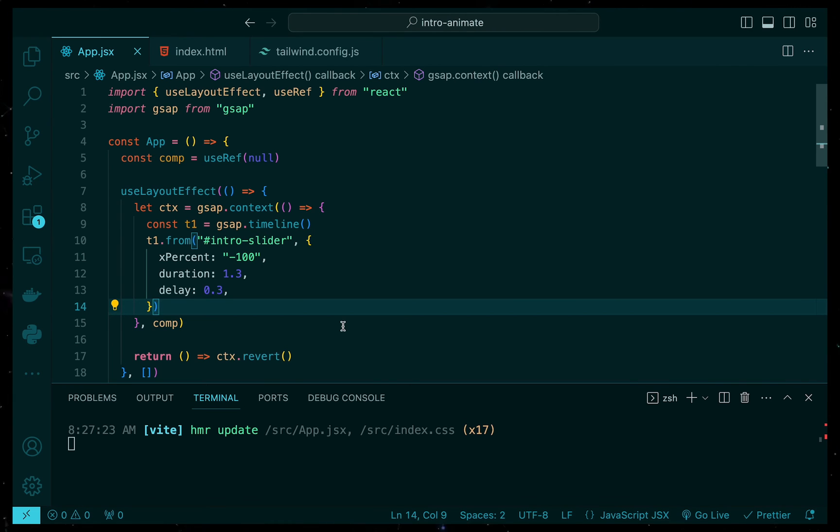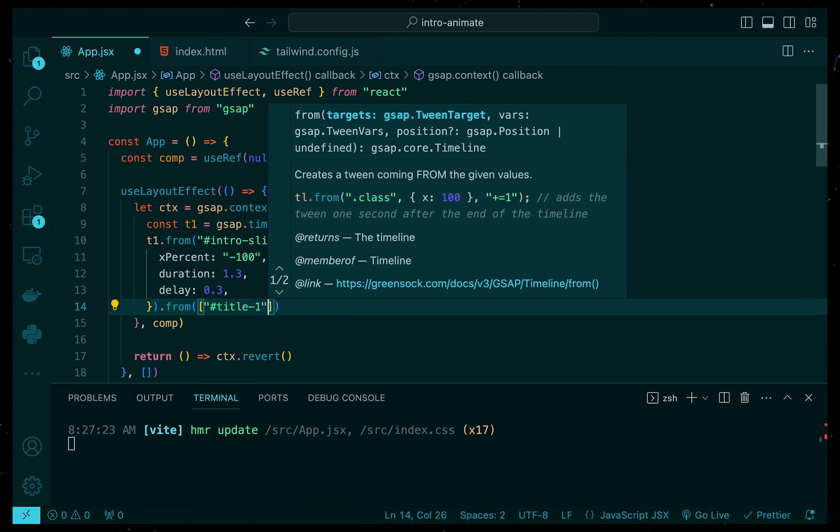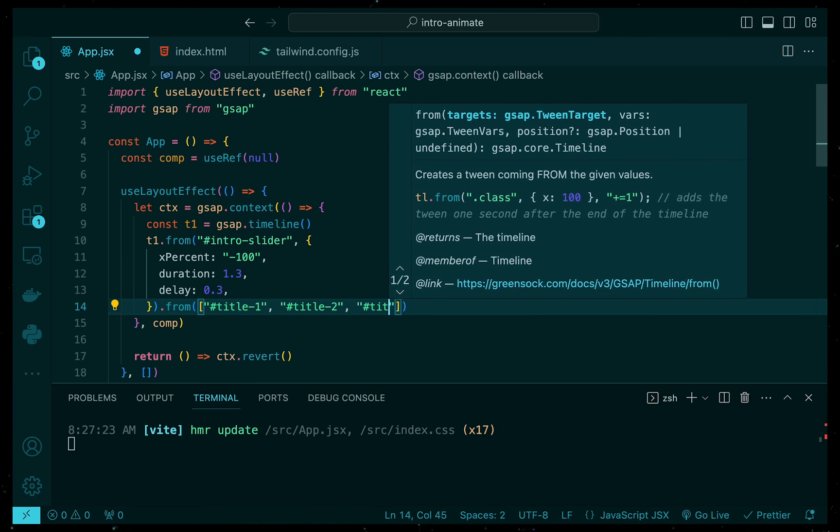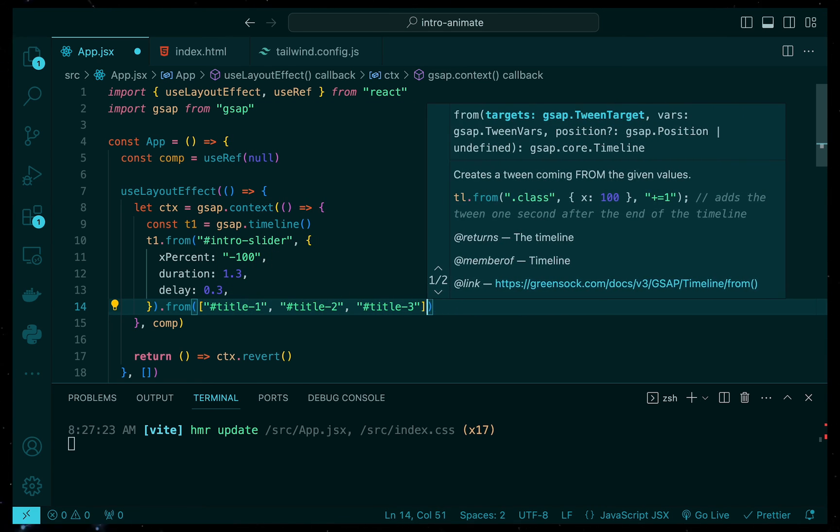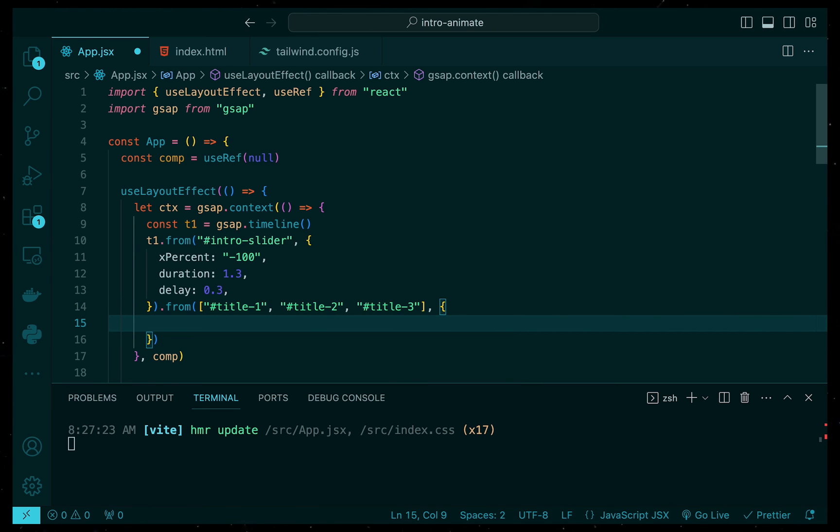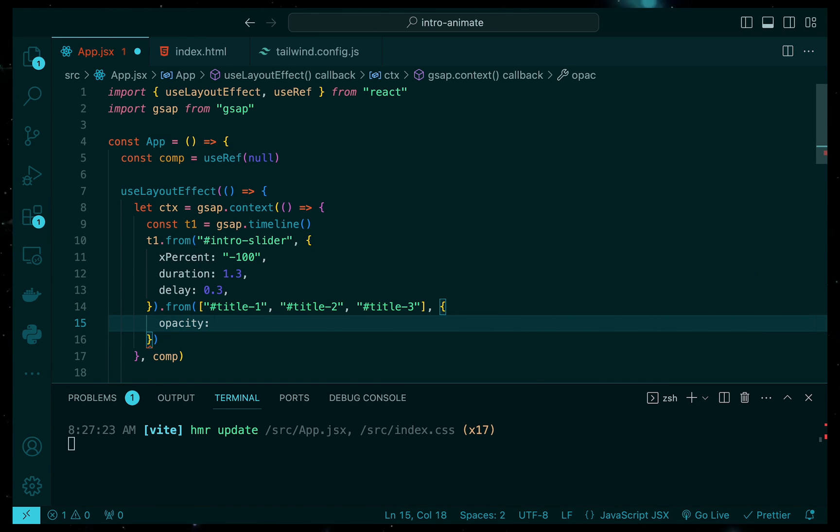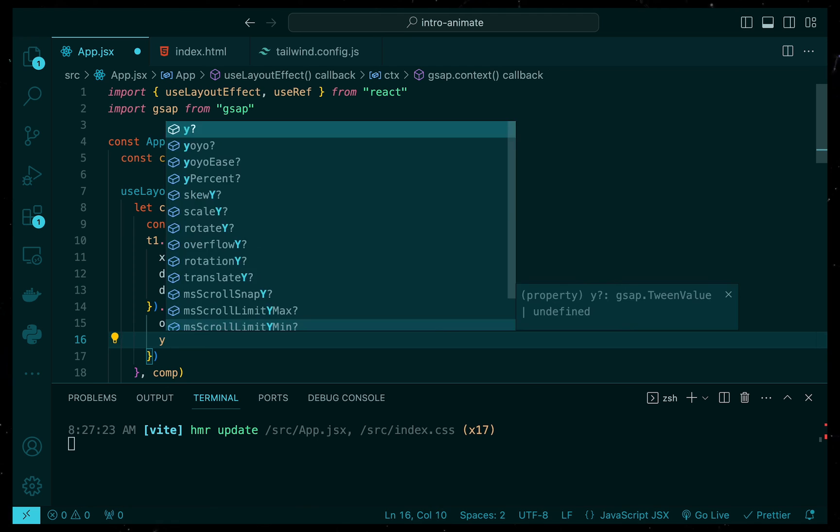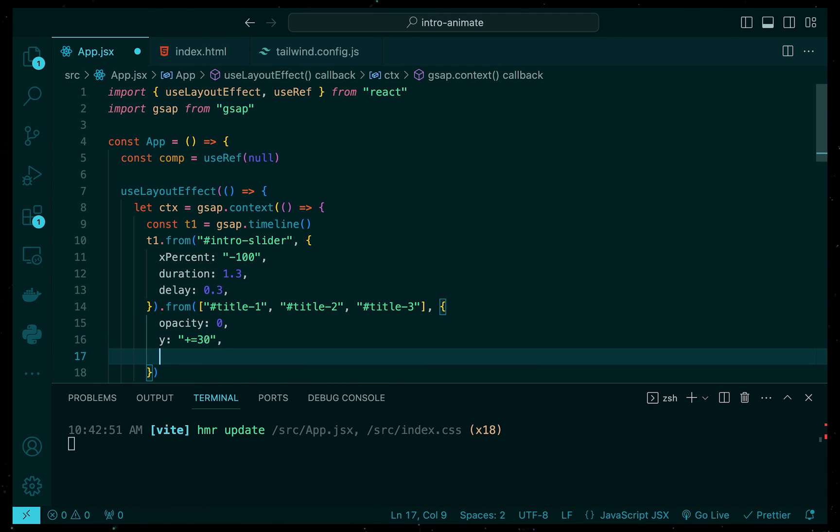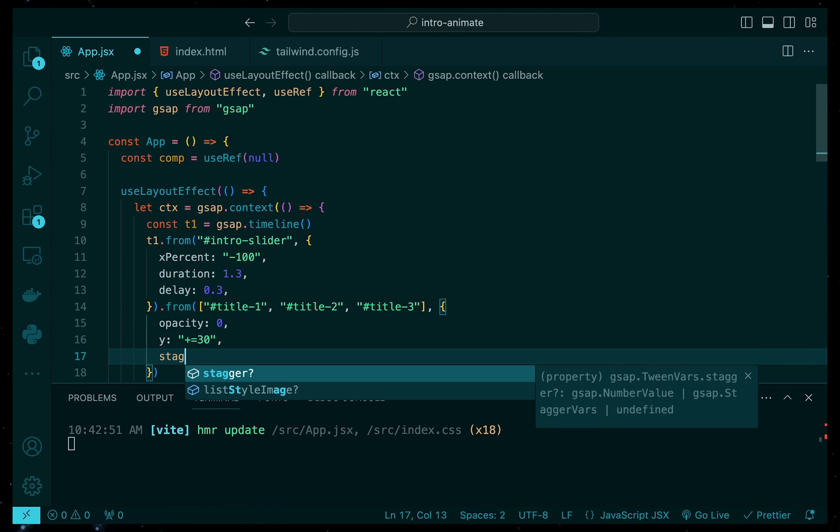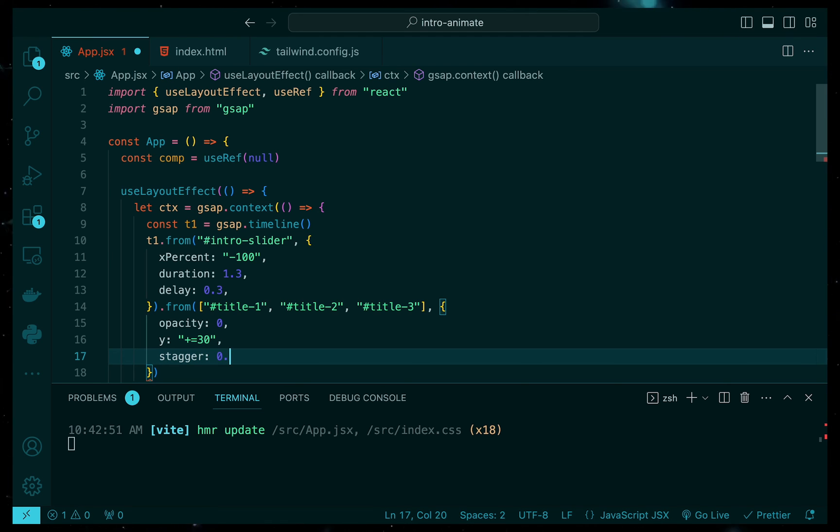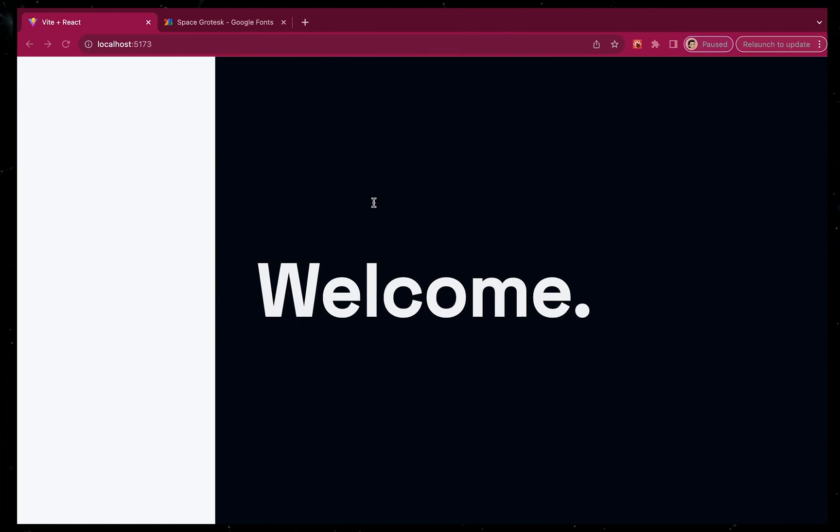Next, we want to animate the titles, which we know they come one after the other, so we can group them in an array based on the IDs that we give to them. Using the from function, we can say that we want them to come from an opacity of zero and move up on the Y axis by 30 pixels and then stagger them by 0.5 seconds. The staggered property allows each animation in the array to have a slight delay from one another, creating a sequence staggered effect.